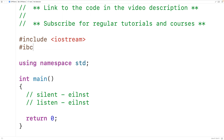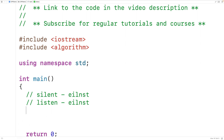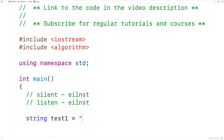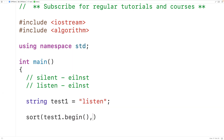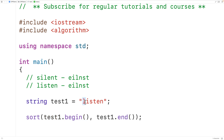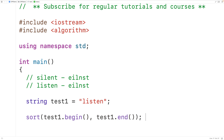We'll include the algorithm library. Down here we create a test string — we'll call it test one and assign it 'listen'. Then we could sort this string using the sort function: sort(test_one.begin(), test_one.end()). The sort function takes an iterator pointing to the first character and an iterator pointing one past the last character, defining a range. All characters in that range are sorted alphabetically.